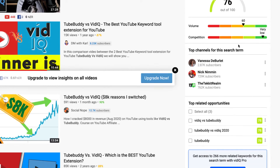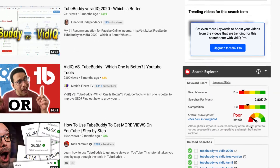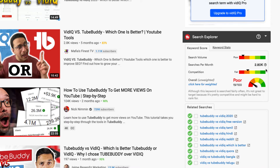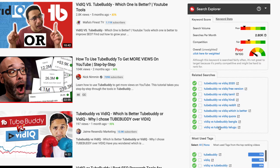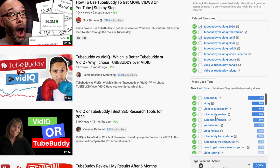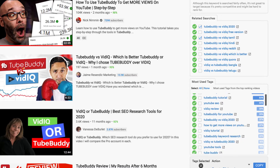Heading down to TubeBuddy's Search Explorer tool: it shows search volume at the top — searches per month — which is a great metric so you know exactly how many people are searching each month. That's one of the reasons we use TubeBuddy as our main tool. It also shows the competition score and an overall score that accounts for both. There are related searches with a large number of suggestions, and you can select the tags you like, copy them, and paste them into your videos. There are also most-used tags showing what other creators are using, which you can copy to your clipboard.